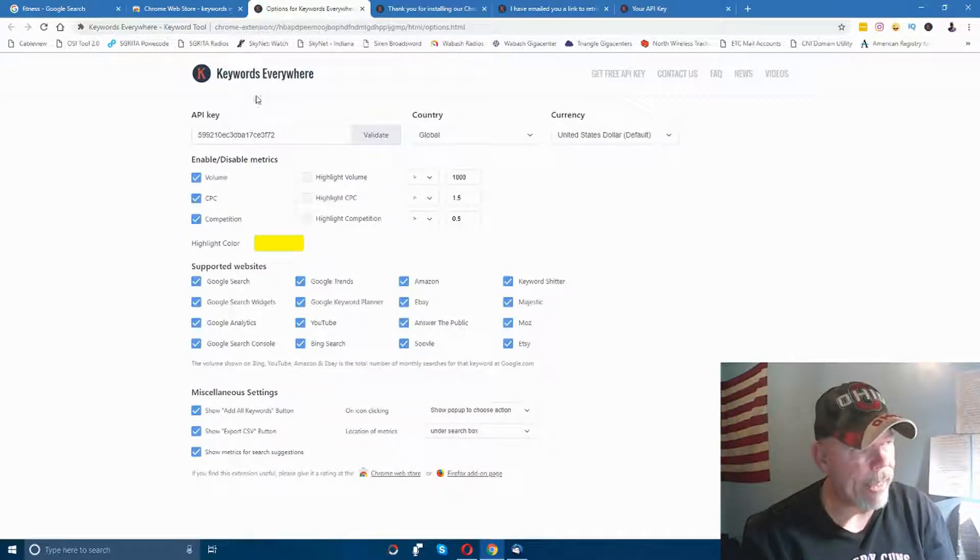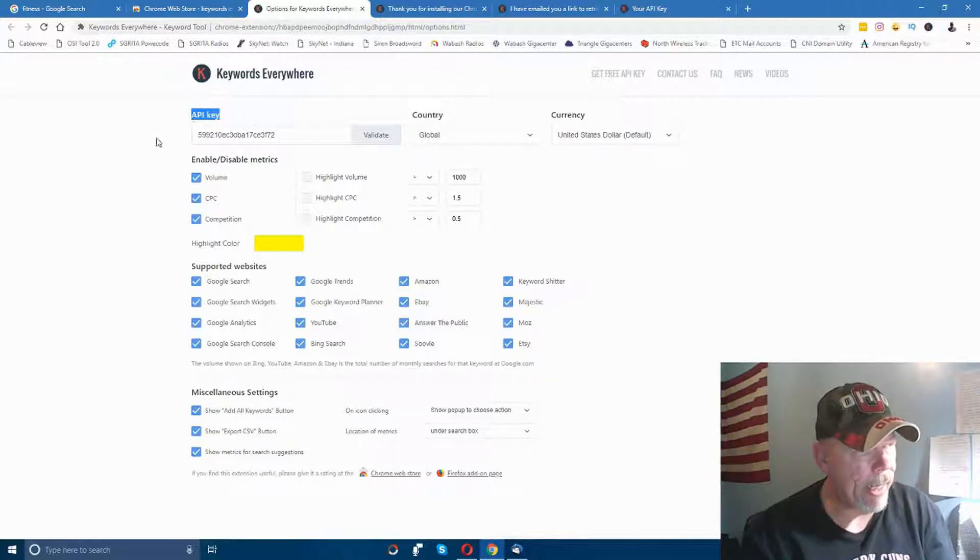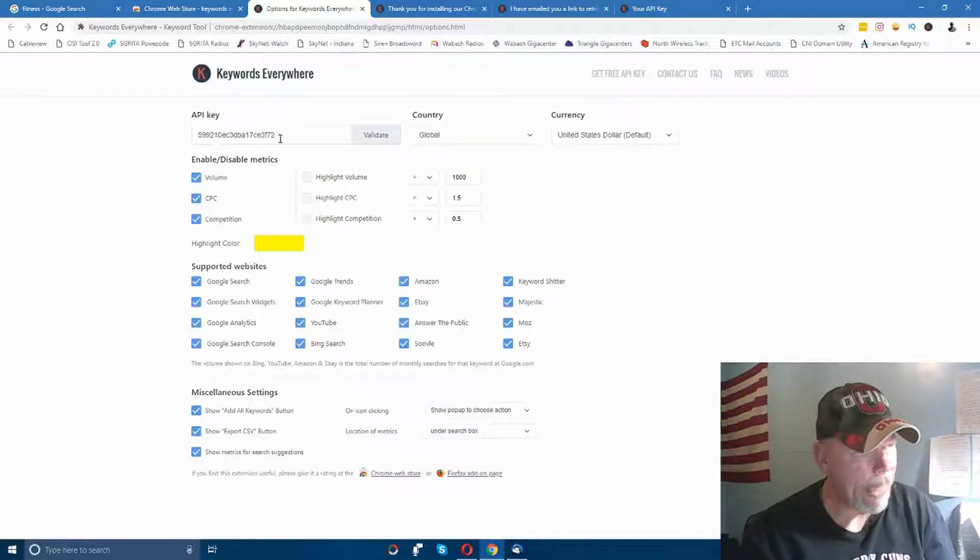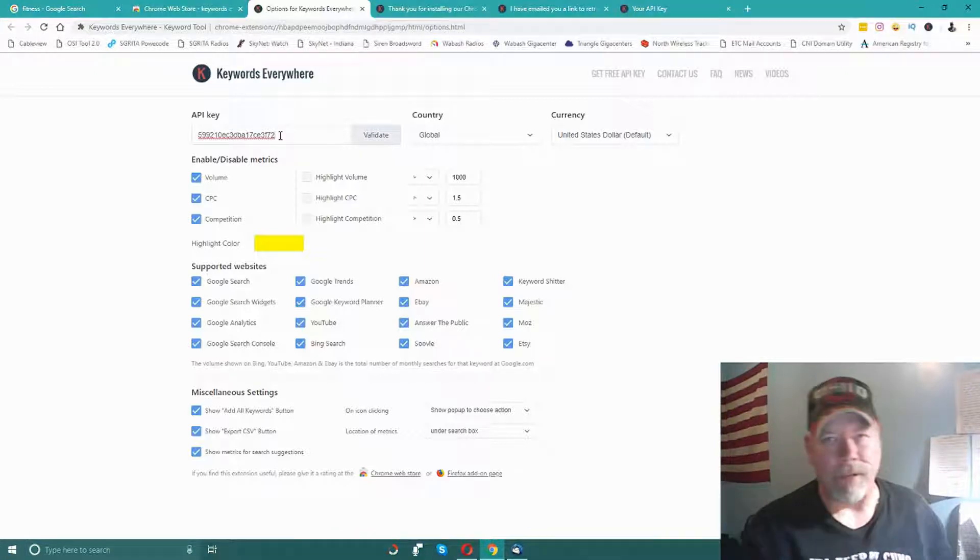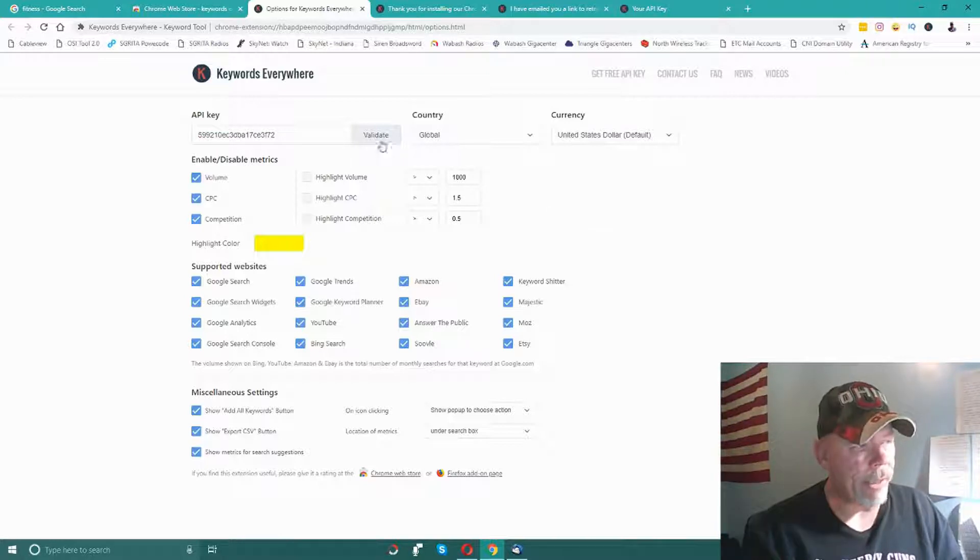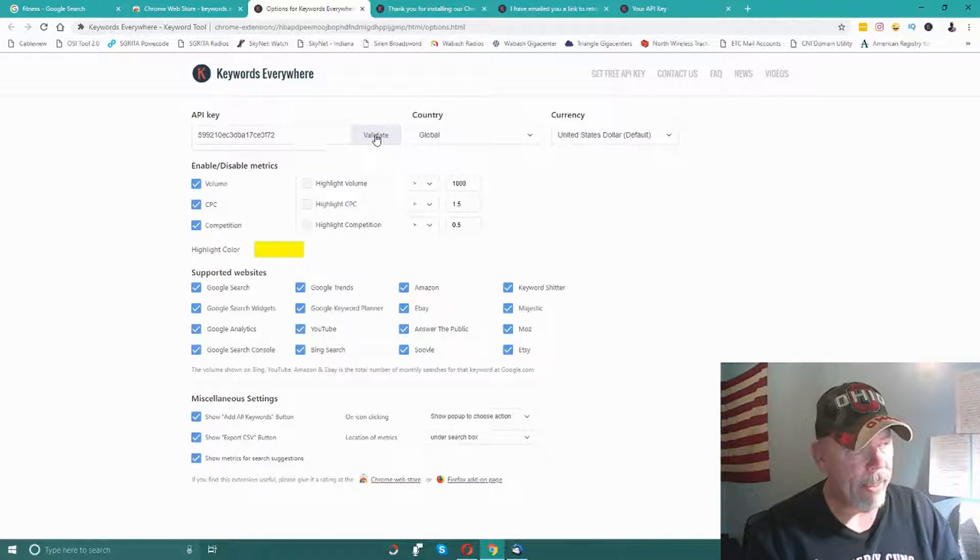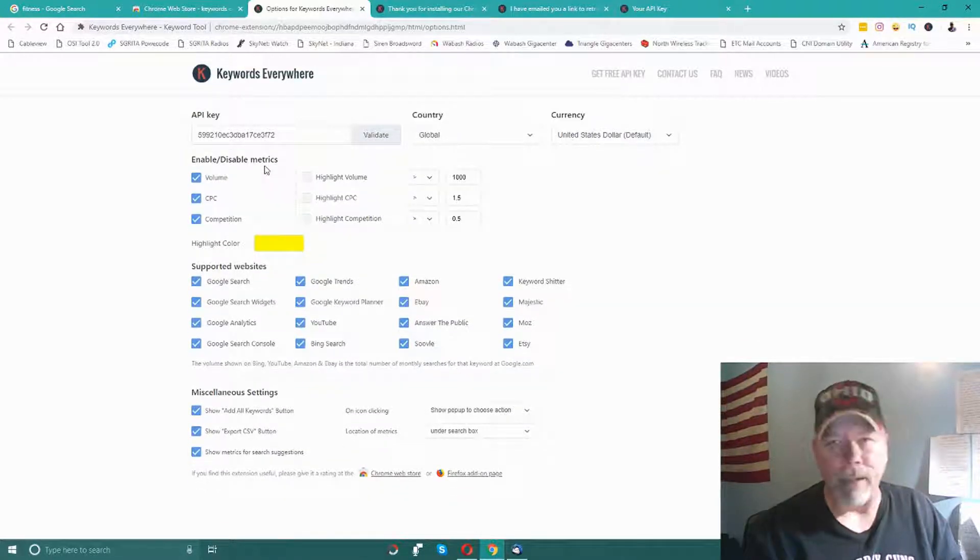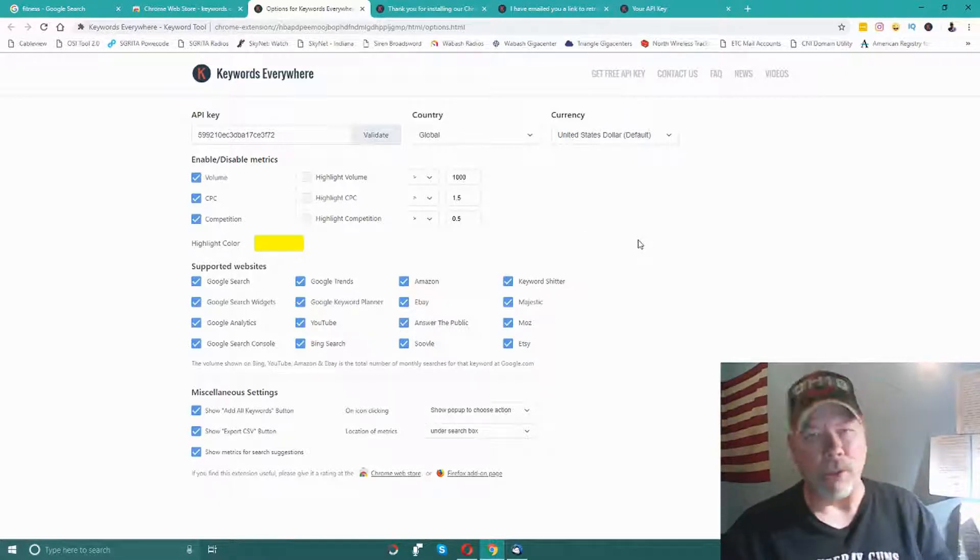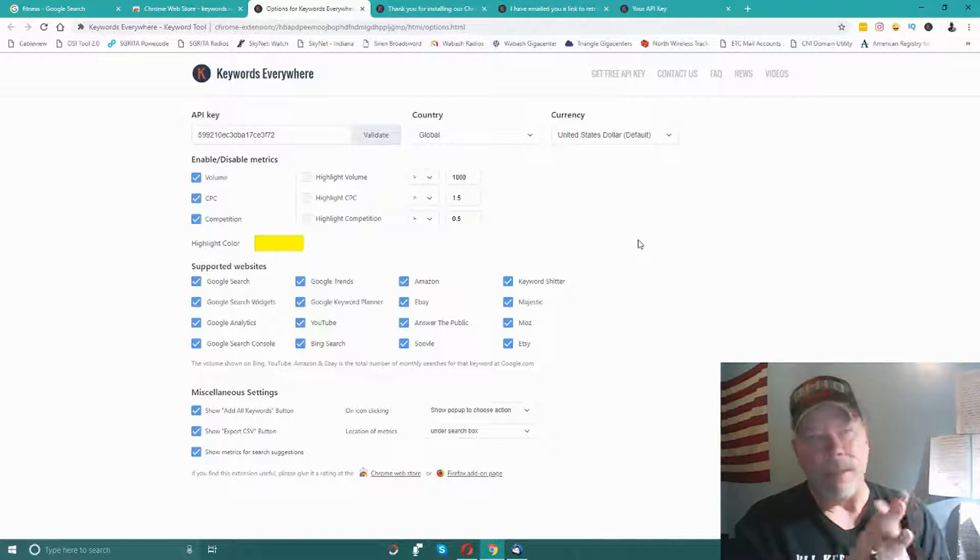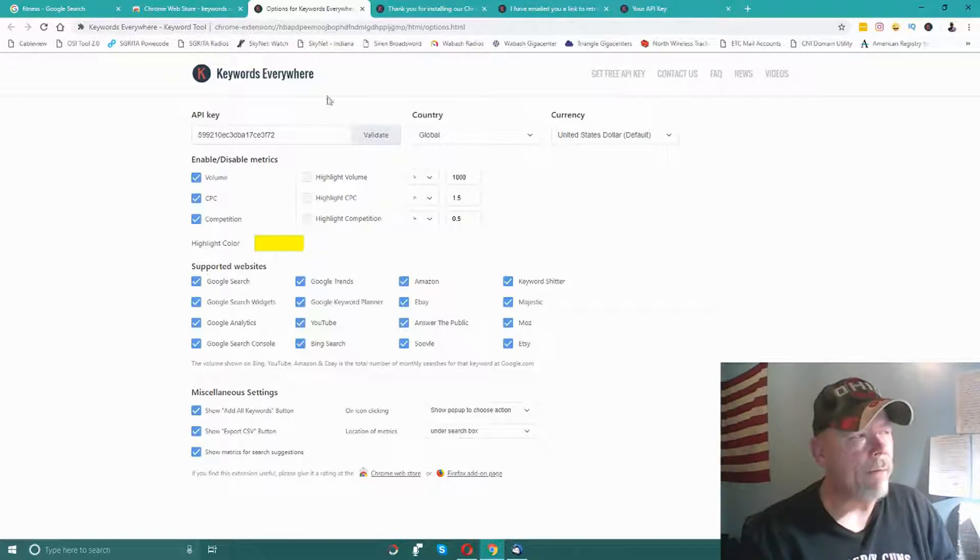Then come over to the settings in Keywords Everywhere. You'll see right here where it says 'API Key.' Mine's already there so I don't need to do it again, but you'll just paste it right in there. Click your cursor in there and press Ctrl+V on your keyboard or right-click and paste. Then click on 'Validate' and it should come down and say 'Your API key is valid.' Once that's valid, you know that Keywords Everywhere should function correctly for you.